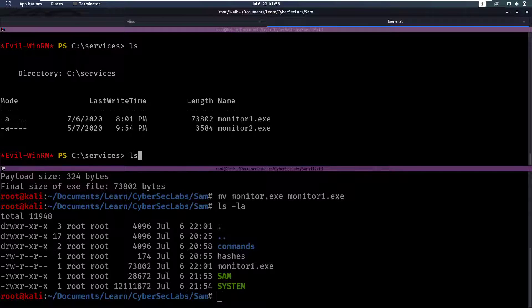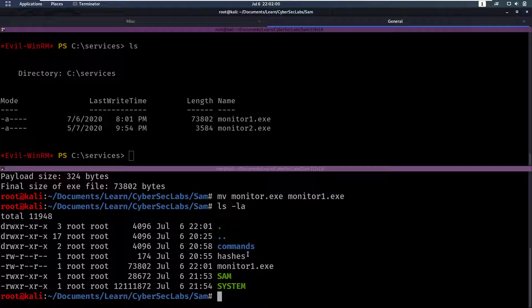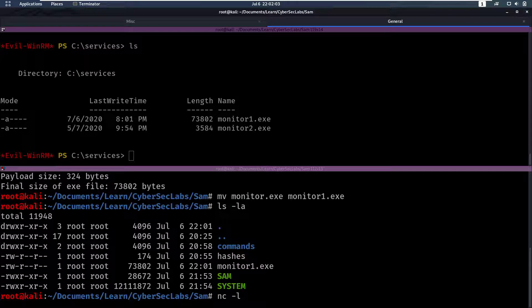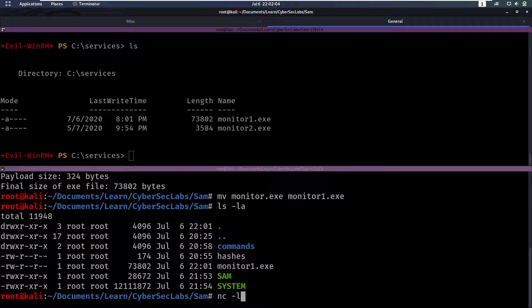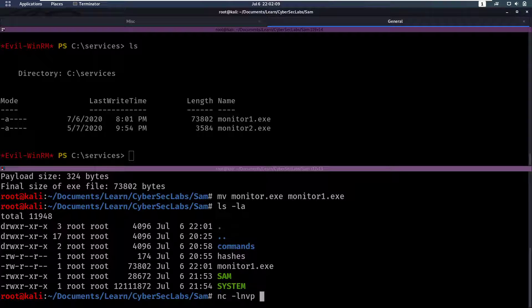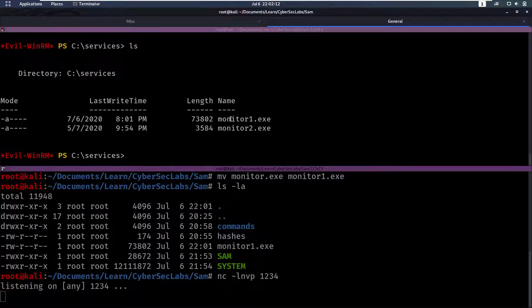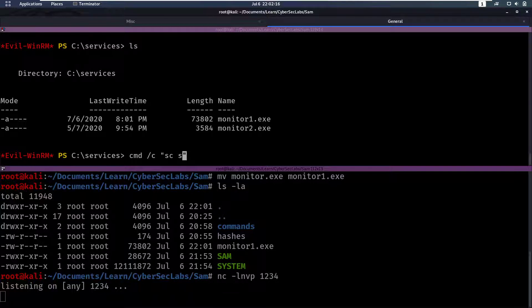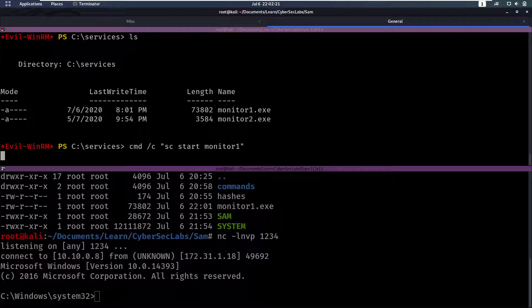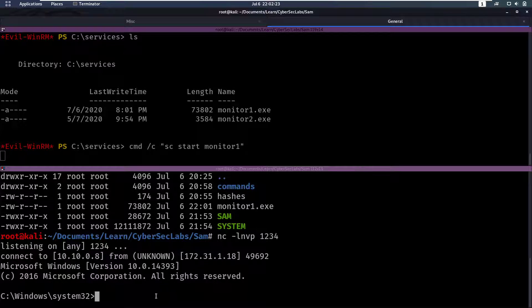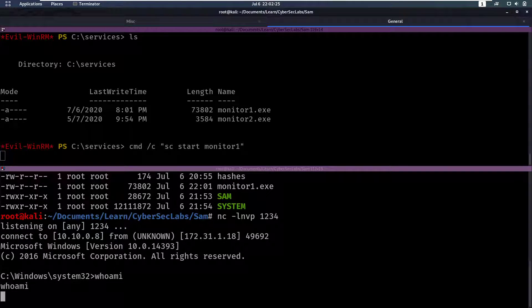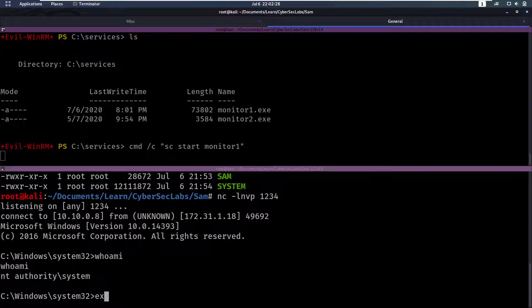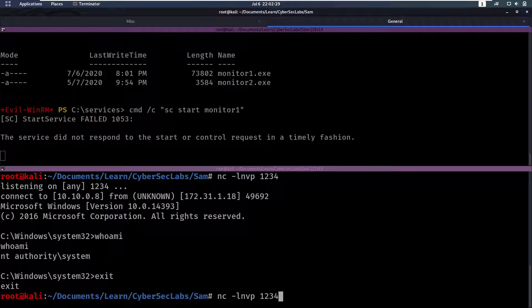So netcat-l, listen, n, no reverse host lookup, v for verbose, np for the port, which is going to be one, two, three, four. And then here we can say, we have to do a command again. And then sc service start monitor one. So now it's going to start the service and we get our shell back. And we are currently NT authority system.